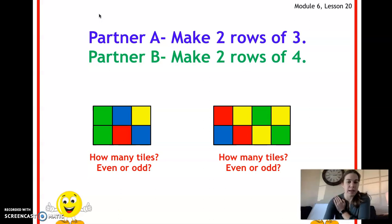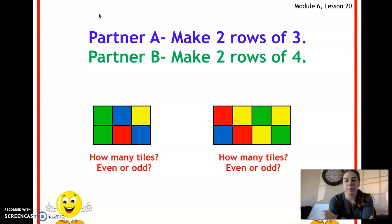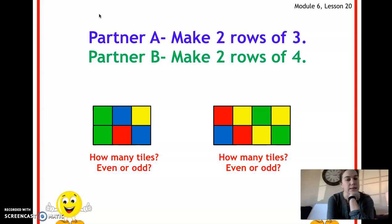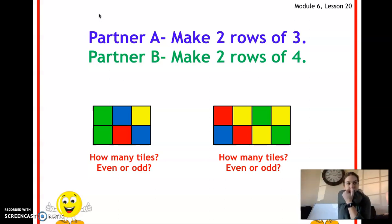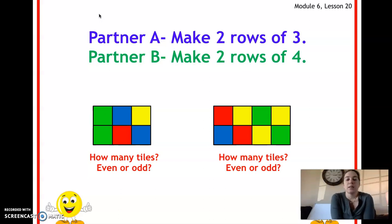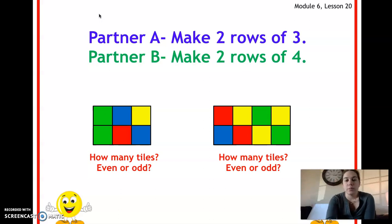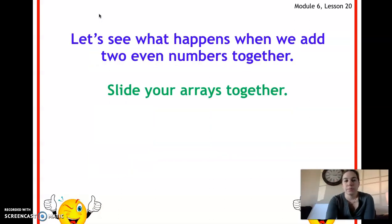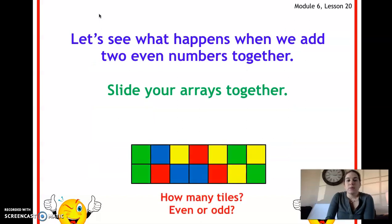Now if we look at Partner B's on the right, we have two rows of four, so that makes eight tiles. Is eight even or odd? That is even, because there are enough pairs and there's nothing left over — you have four pairs of two.